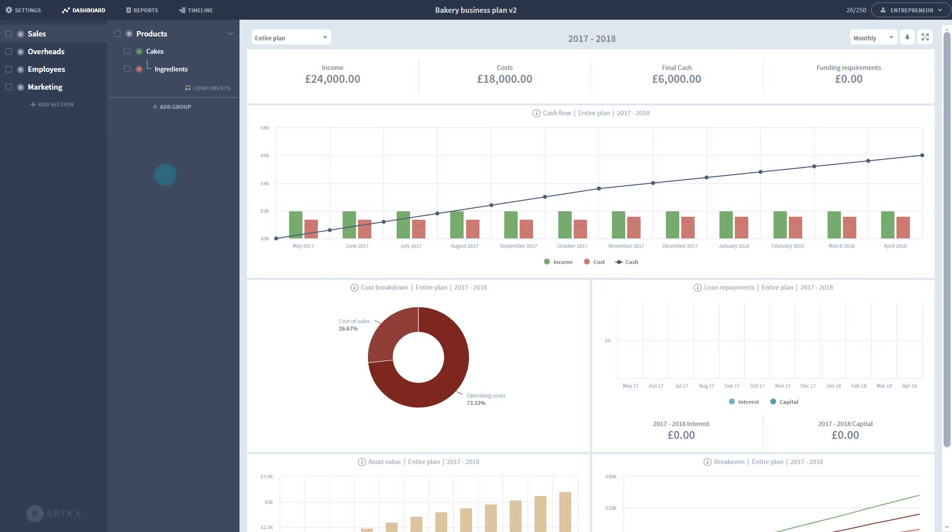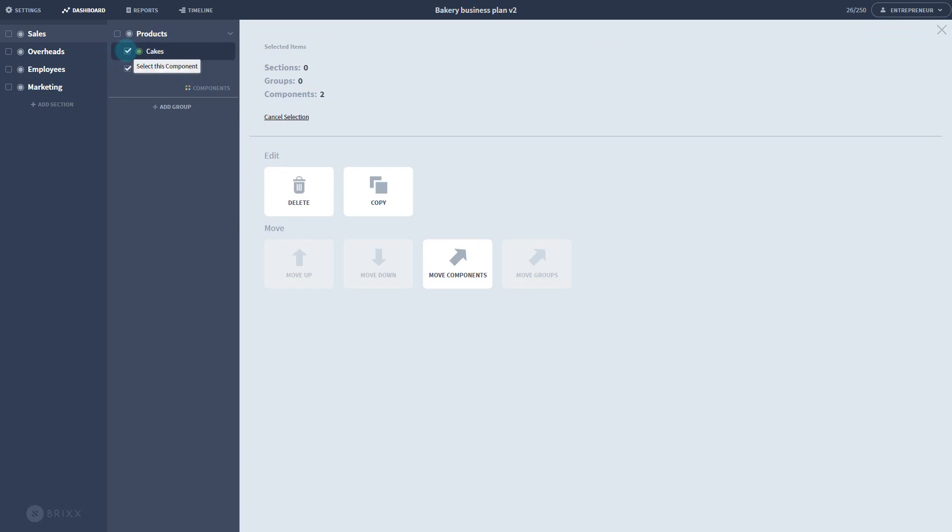You can save a lot of time setting up components if you already have one configured. So for example, let's say I plan on selling several products set to a unit price and with the cost of sales attached to it, just like my cakes I did earlier.